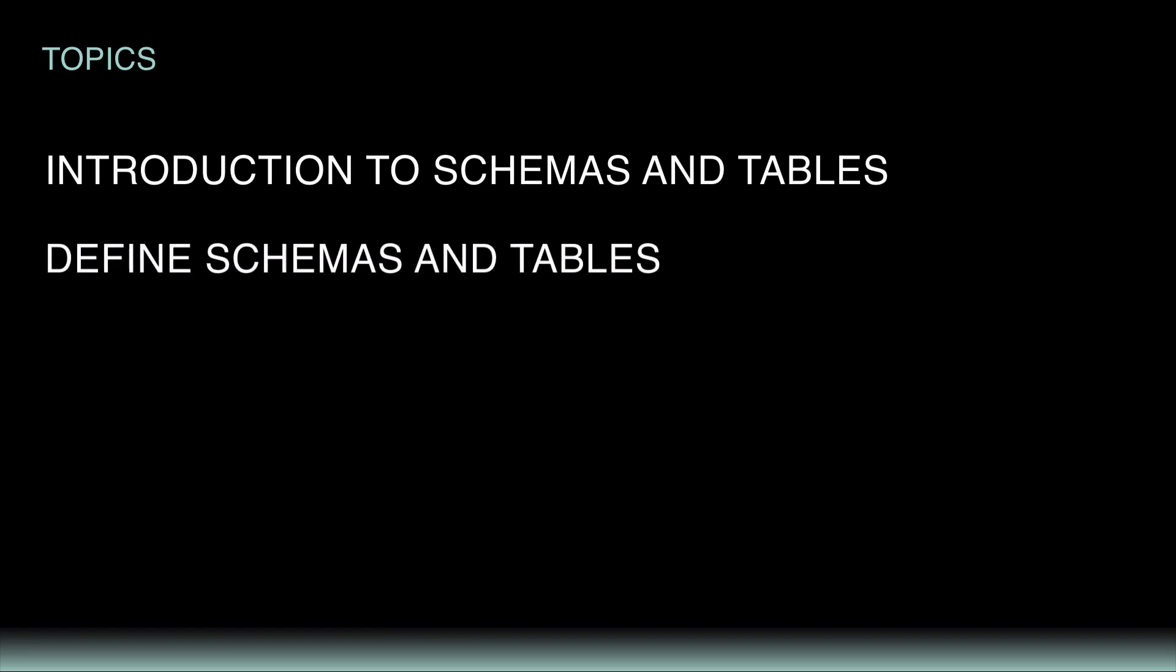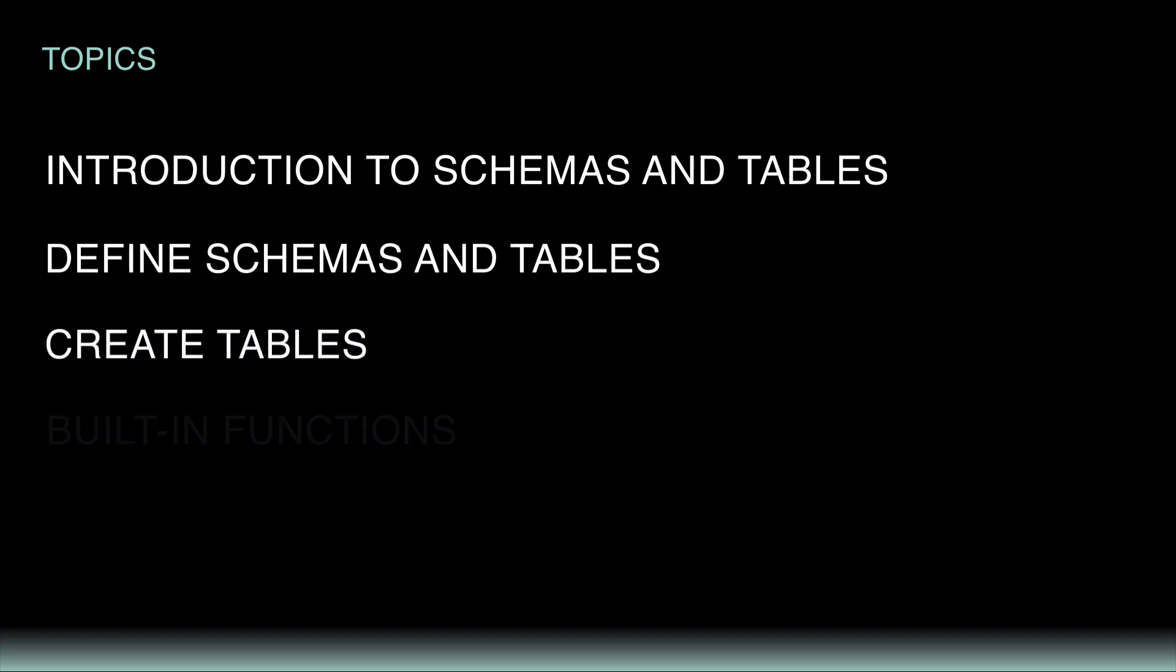Throughout this tutorial, I'll go over the following topics. First, I'll introduce PACT Schemas and Tables. Next, I'll go over how to define schemas and define tables from within the code in your smart contract. Then, I'll go over how to create tables. Finally, I'll introduce a few important built-in functions you can use to work with schemas and tables with PACT.